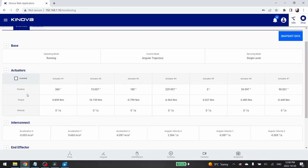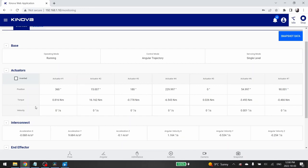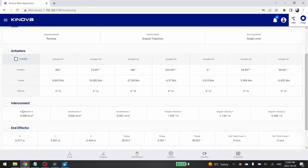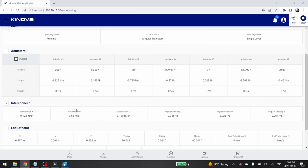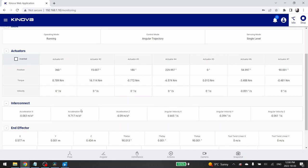The next section sums up the real-time position, torque and velocity of each actuator. The interconnect of your Gen3 robotic arm is composed of an IMU or inertial measurement unit. The real-time data of the sensor is given in the interconnect section.